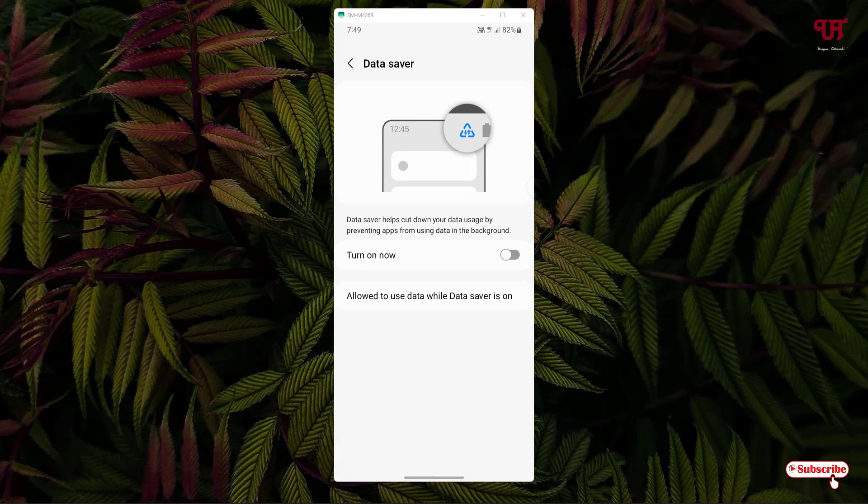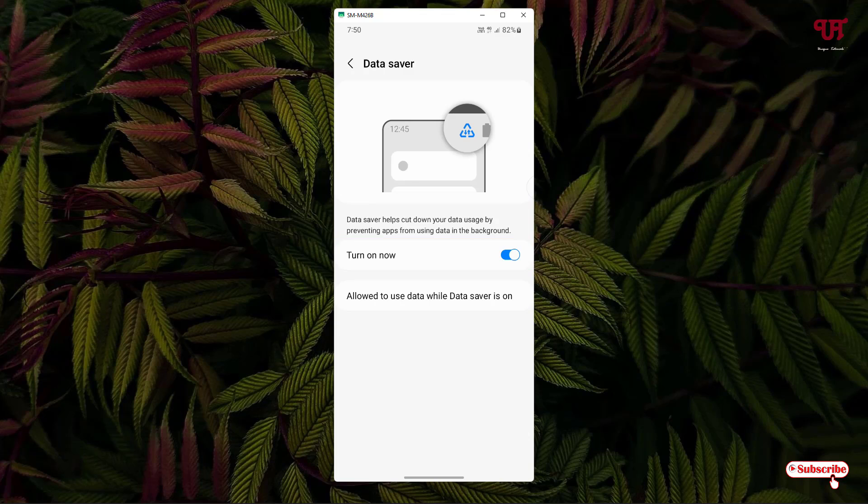Now you can see the option turn on. Once you turn on this option, your Android apps that are installed on your Samsung smartphone will not be able to use your internet data in the background.